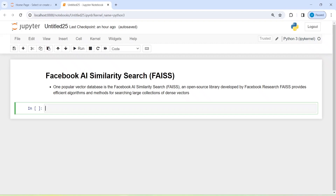We have already learned about ChromaDB vector database. One of the other popular vector databases is Facebook AI Similarity Search, or FAISS. It is an open source library developed by Facebook Research that provides efficient algorithms and methods for searching large collections of dense vectors.